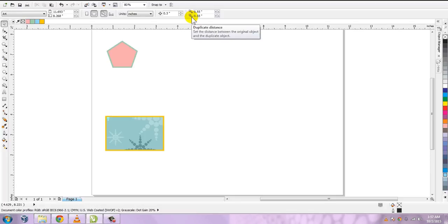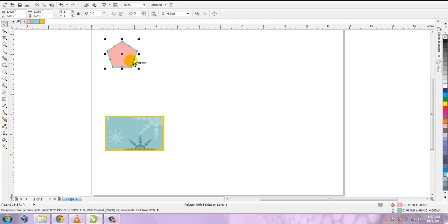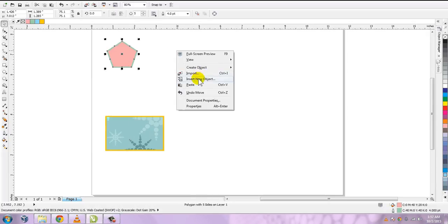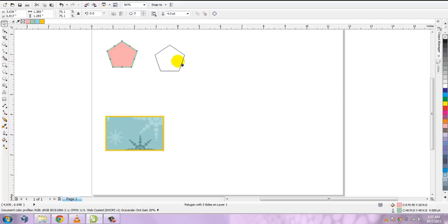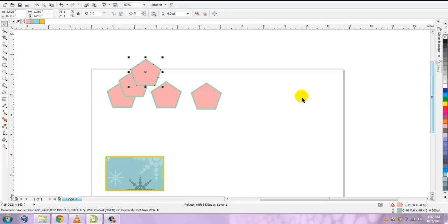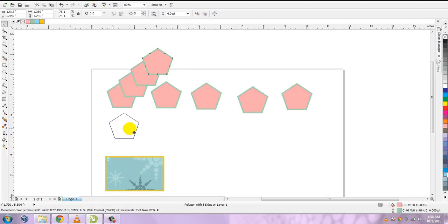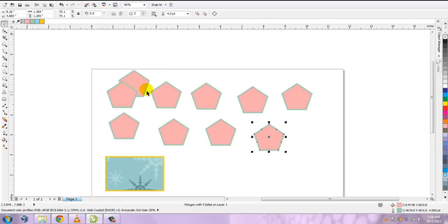Now let's come to the duplicate distance. There are two fields: the X distance and the Y distance. Suppose I want to create a duplicate of this pentagon — I can copy and paste it, or I can use the keyboard shortcut Ctrl+D. As you can see, the duplicate has moved from the original object. If I keep pressing Ctrl+D, the subsequent duplicated objects are placed apart with a certain fixed distance.